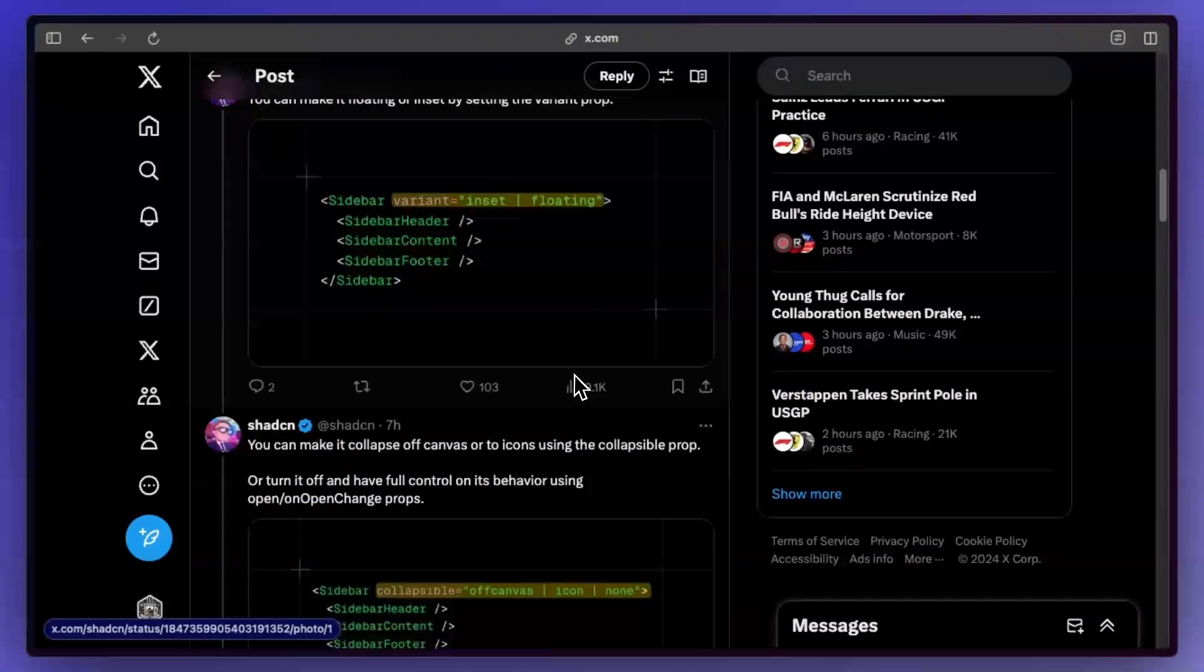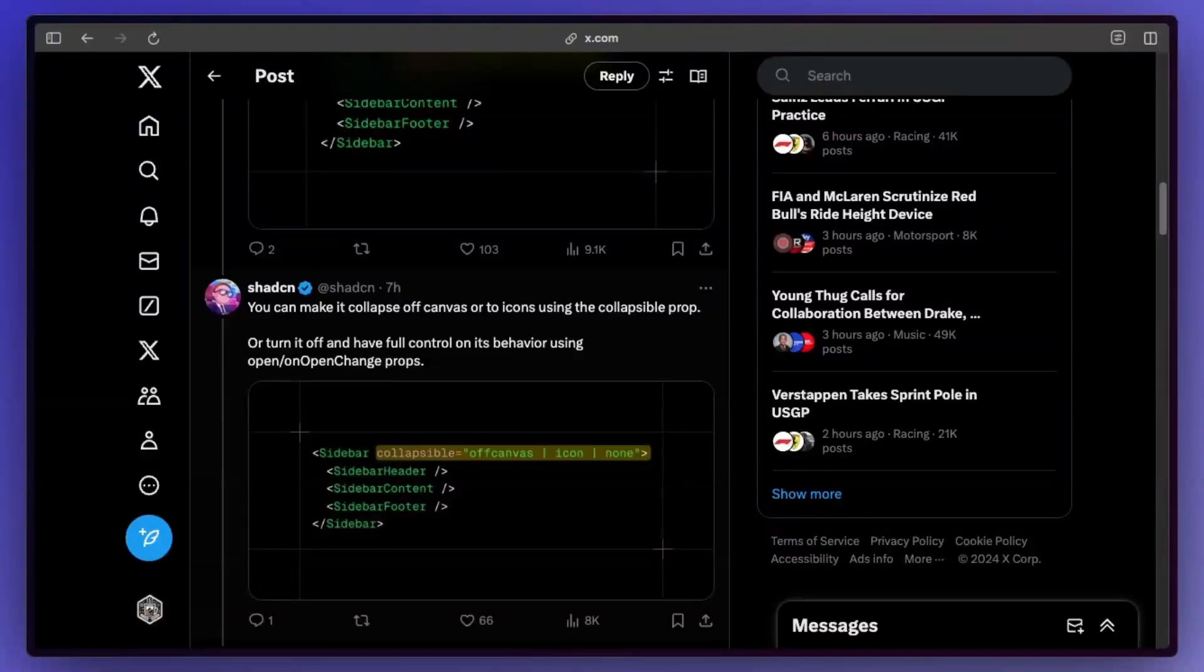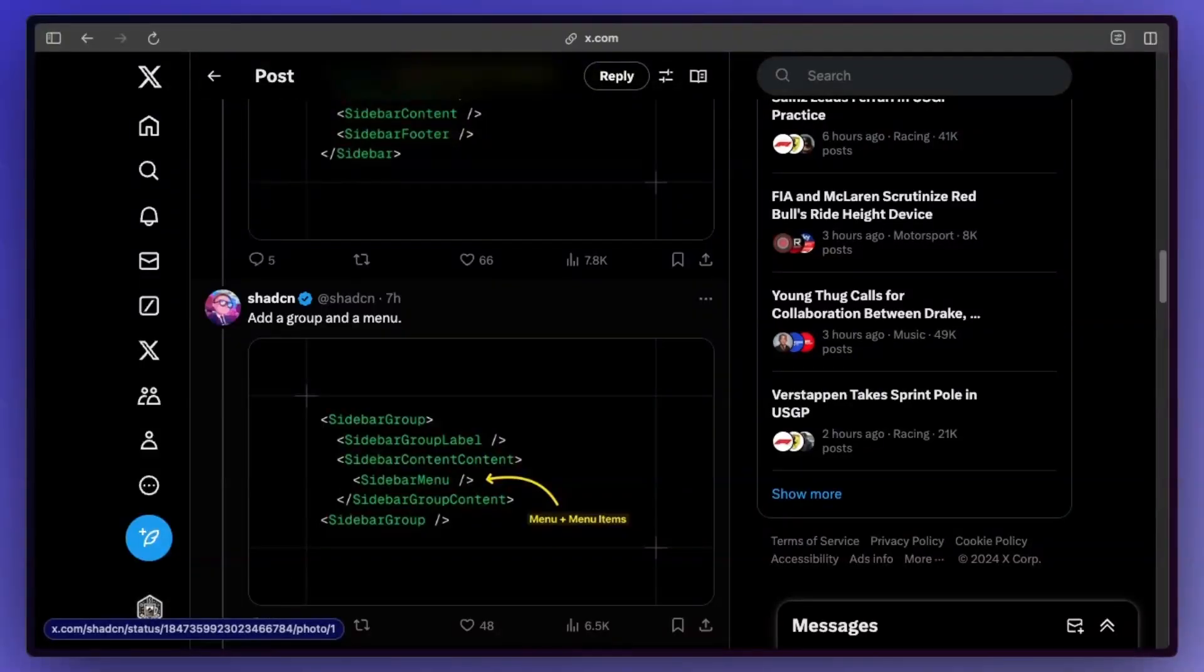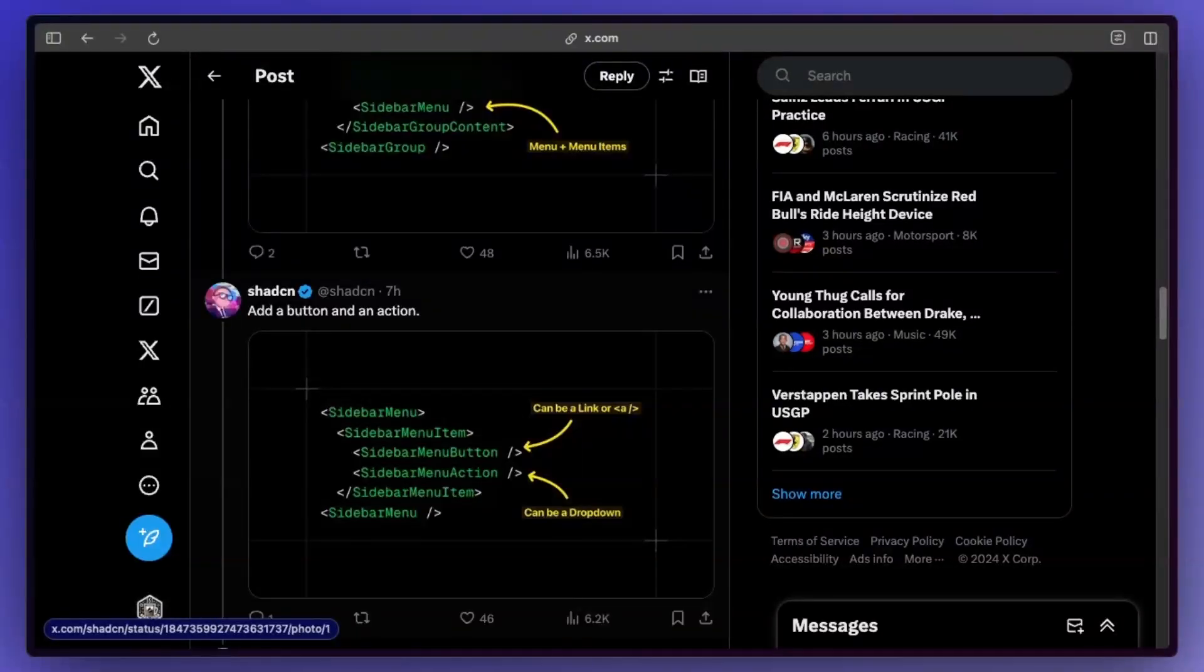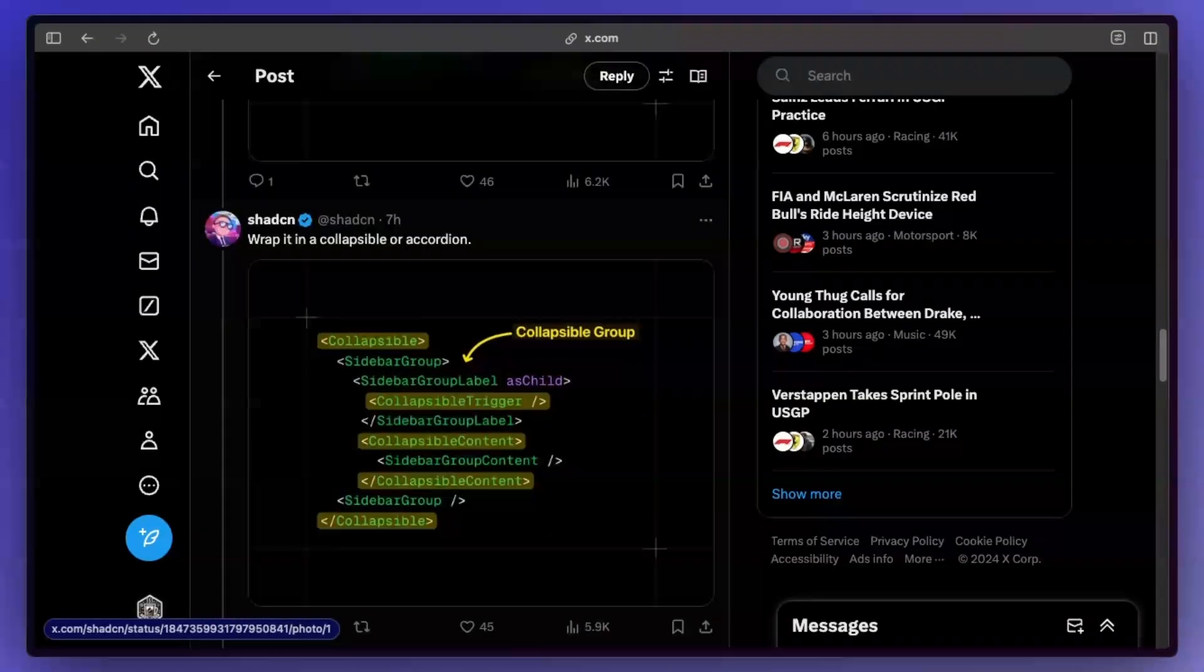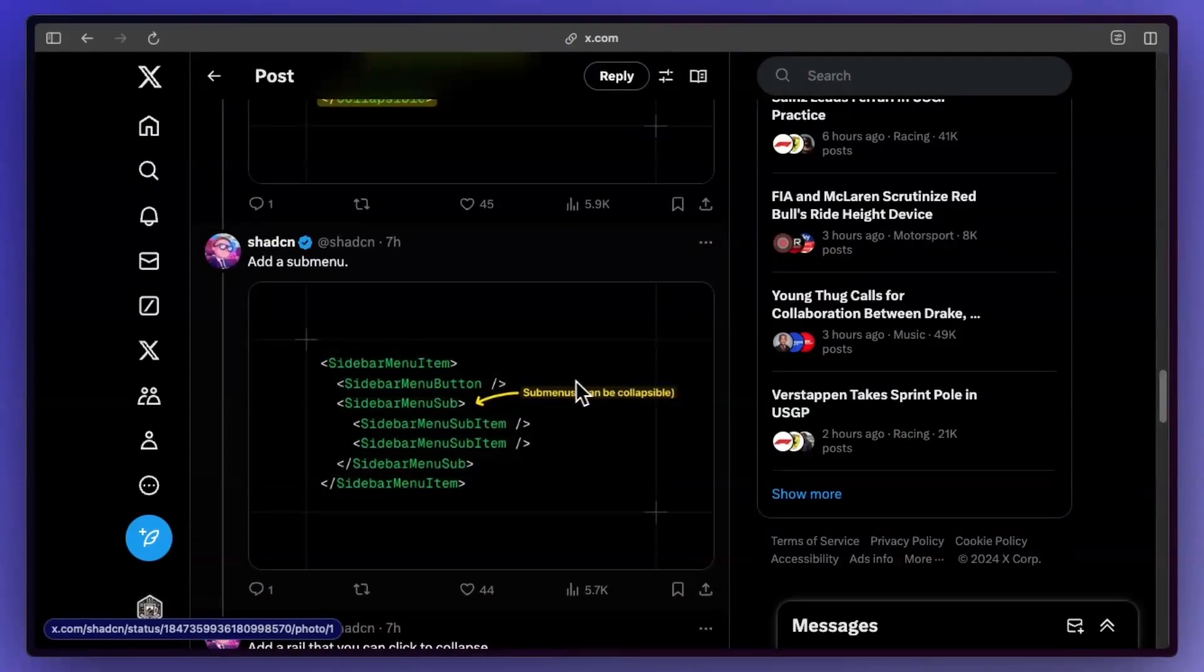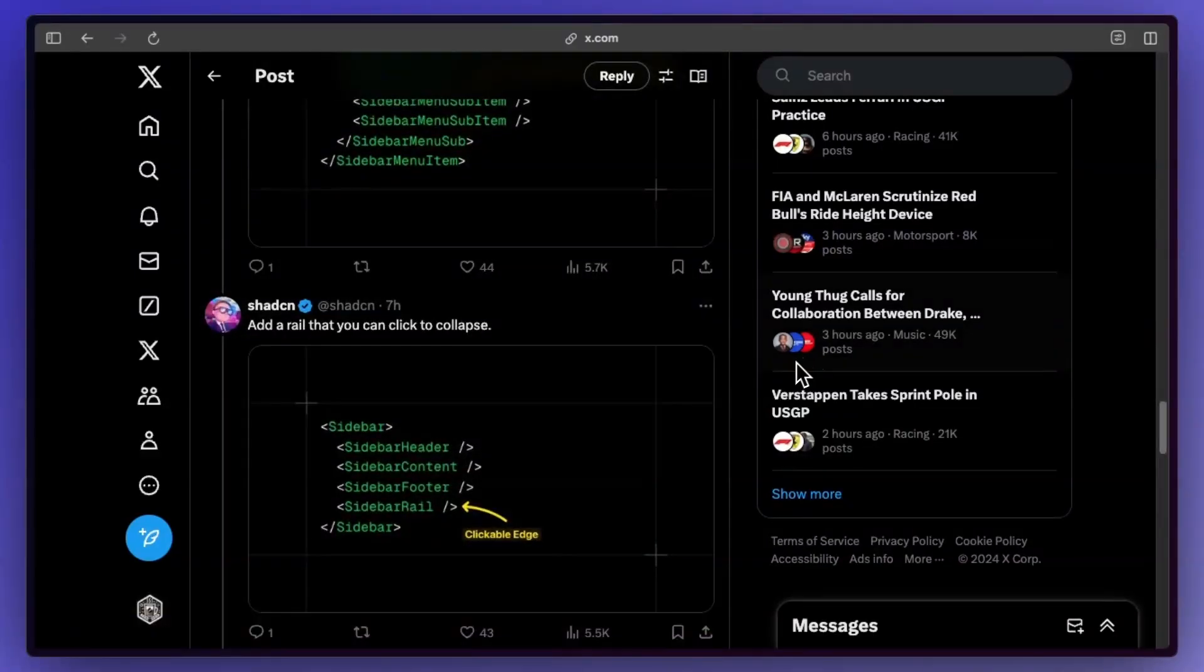It has different variants. It also has different collapsible modes. You can put it on the left or right. You can group things and add menus. You can have actions, buttons, and it looks like you can also have collapsible groups. So you just fold and open things, but there's also sub menus.